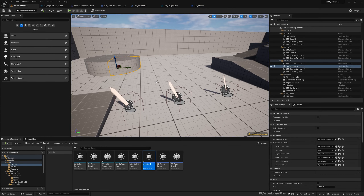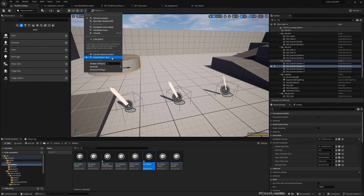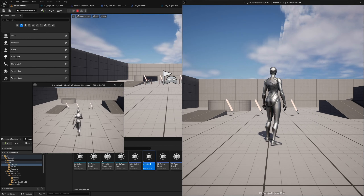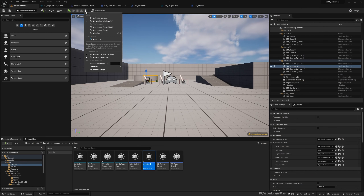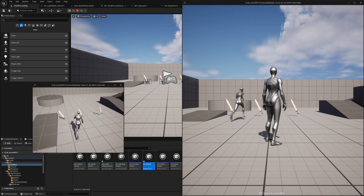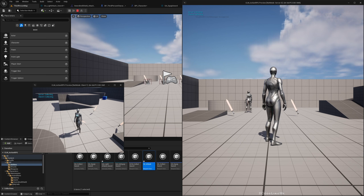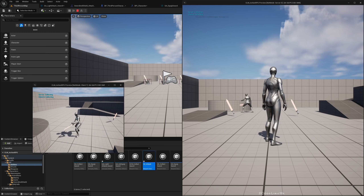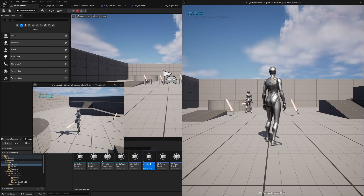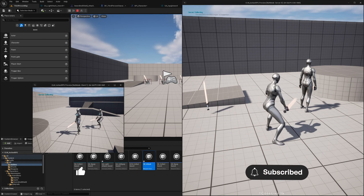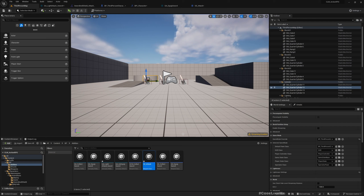Let's quickly check how this looks in a multiplayer setting. The big window is the server, the small one is the client. Press one to equip — we can see attacking from both the server and client perspectives. Let's test the server as well: equip, perform an attack — great, it's working.